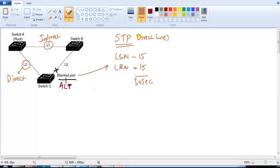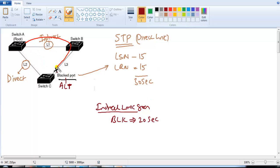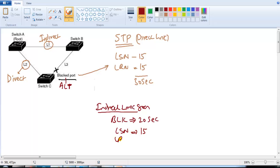If the indirect link fails, it takes around 50 seconds of default convergence time. The port remains in blocking state for 20 seconds waiting for a BPDU message from the root bridge. Since there are no BPDUs arriving, it waits the maximum of 20 seconds, then goes into listening and learning states — 15 and 15 seconds — totaling around 50 seconds for default convergence.